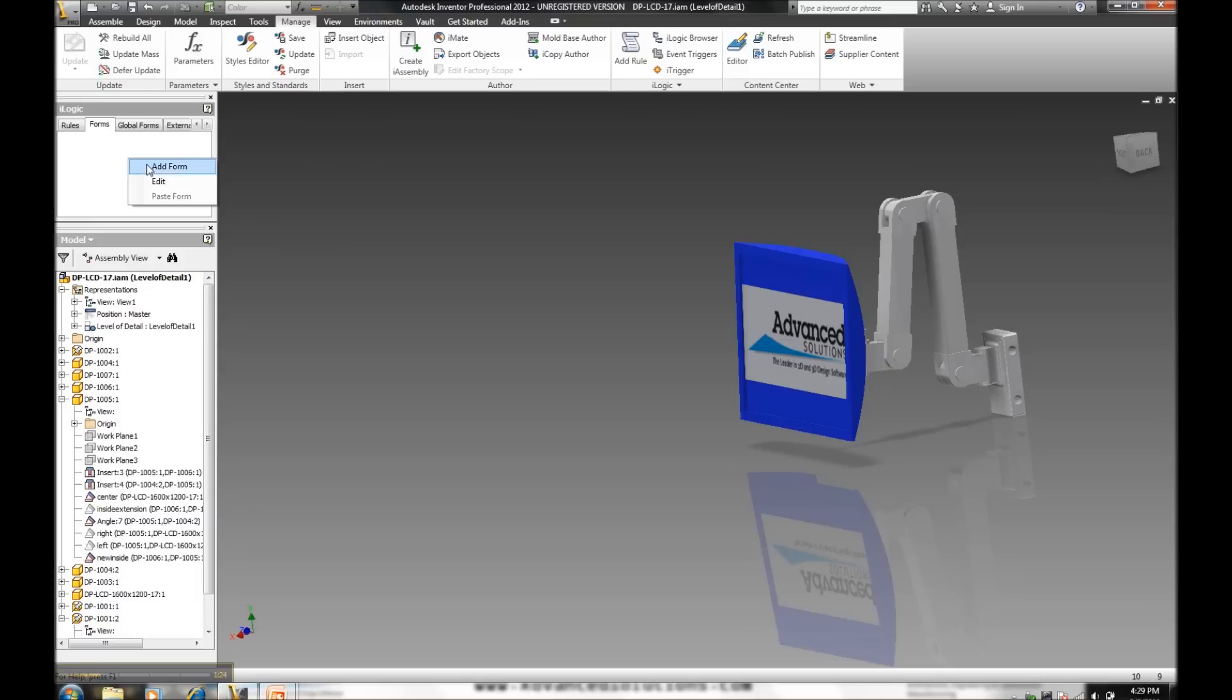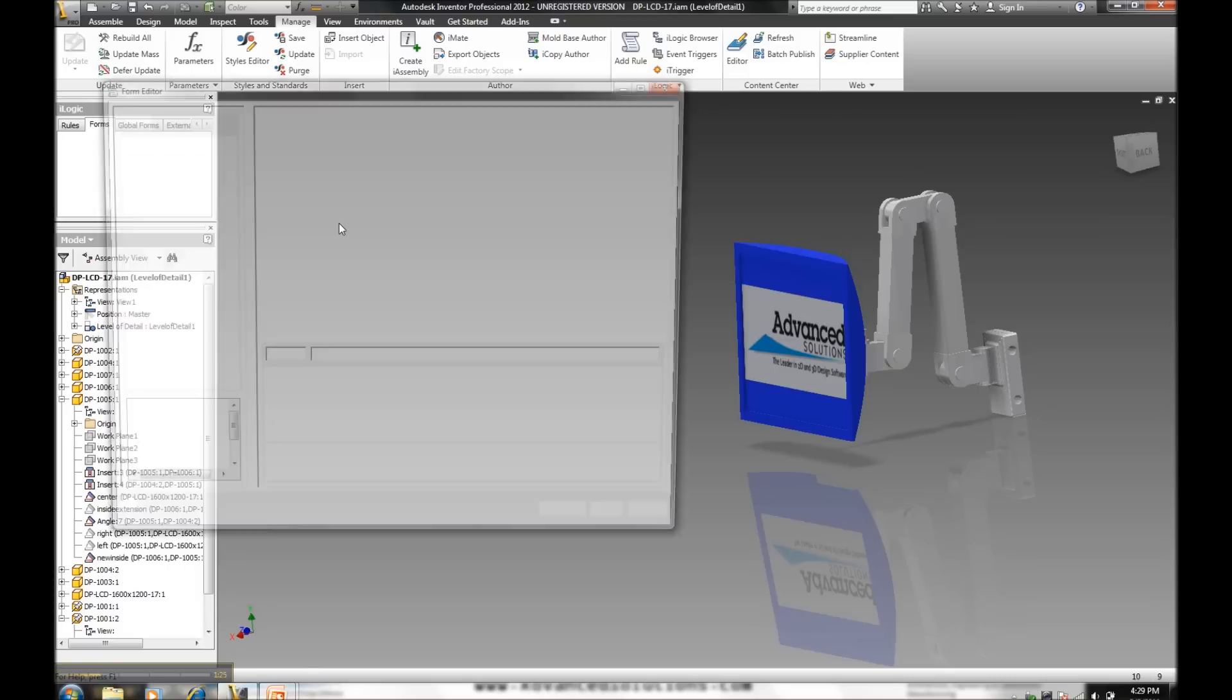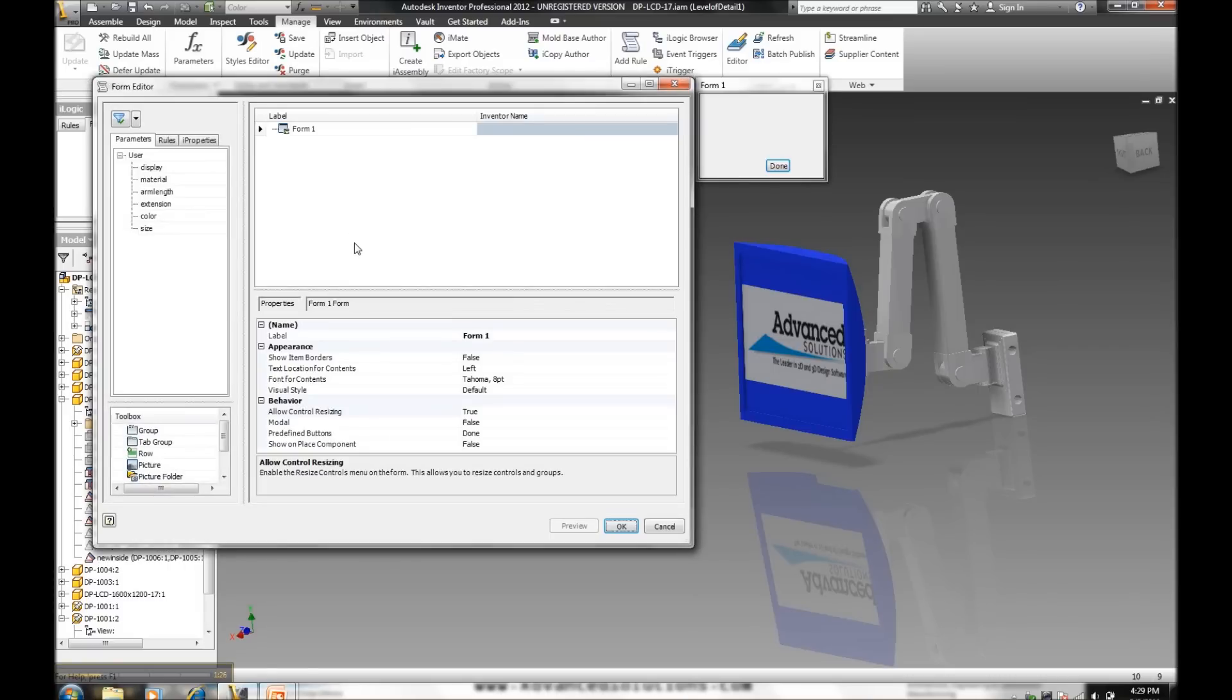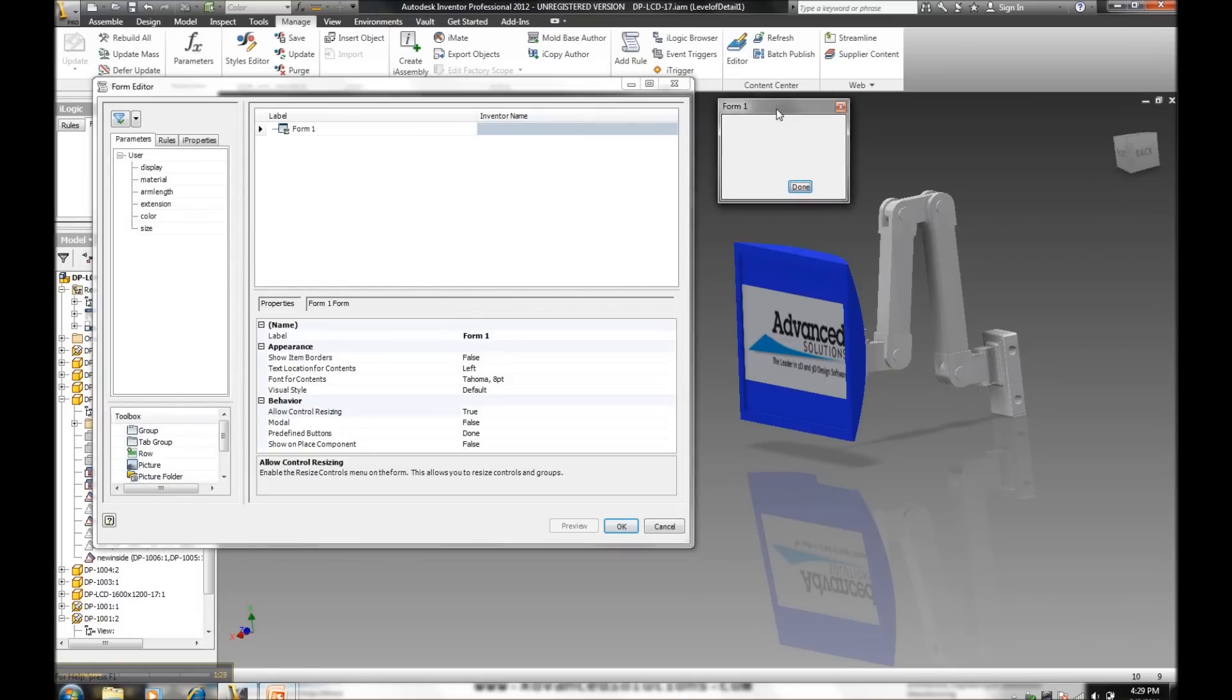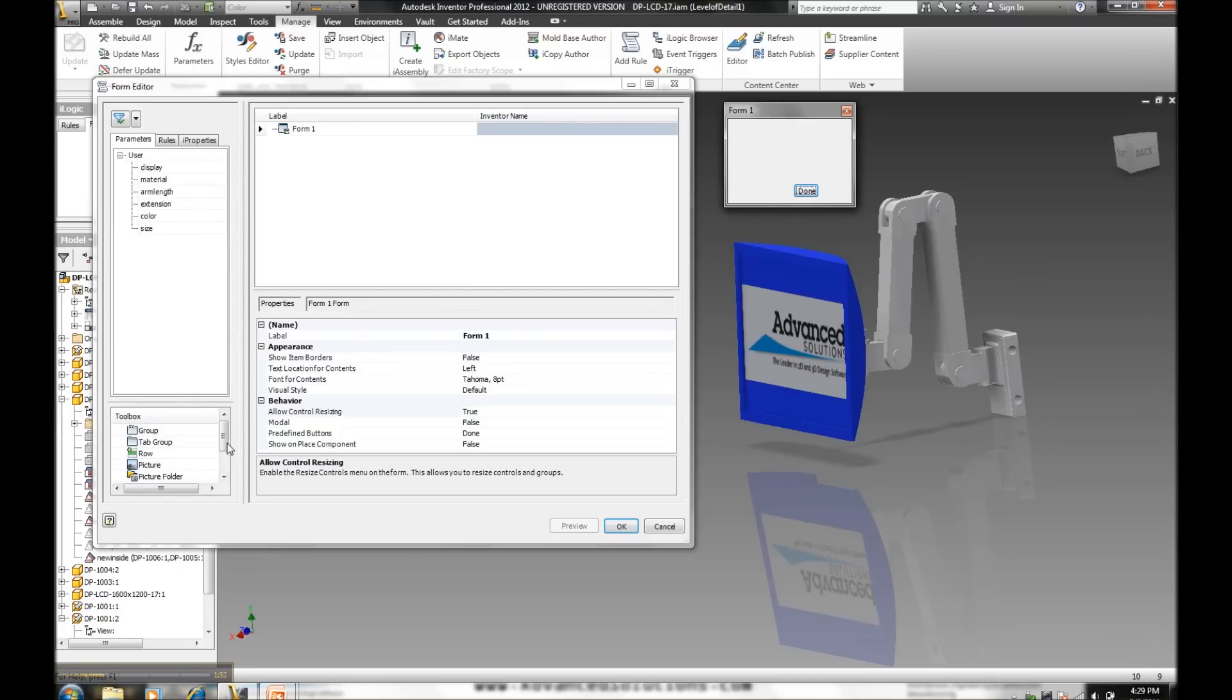So let's make a new form from scratch and really dive into how we can create this new form. So here's all my custom parameters, and then down here at the bottom is the toolbox that gives us all of the functions to really develop my form.